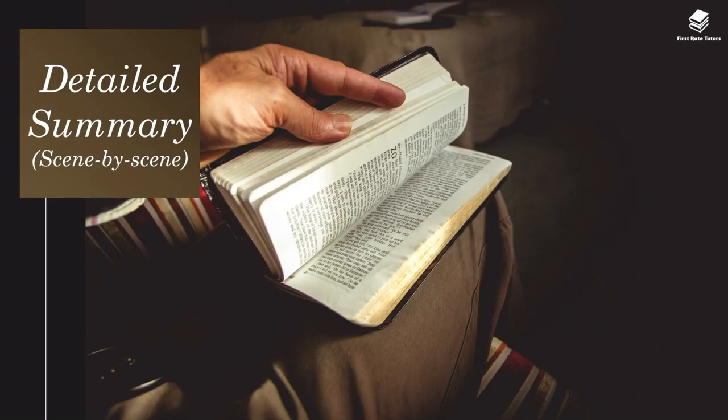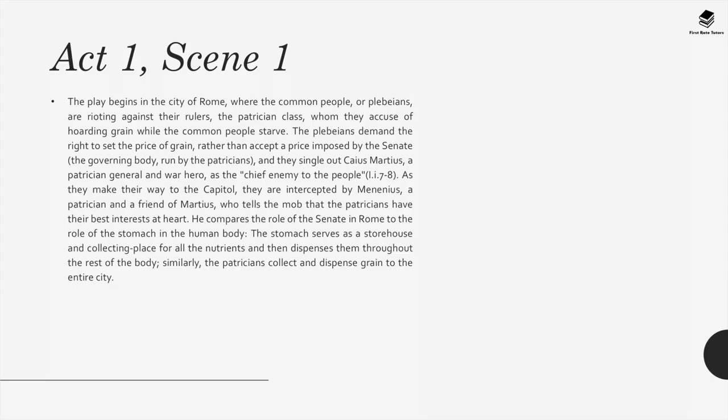Moving on to the detailed summary. Act 1, Scene 1: The play begins in Rome, where the common people, or plebeians, are rioting against their rulers, the patrician class, whom they accuse of hoarding grain while the common people are starving. The plebeians demand the right to set the price of grain rather than accept a price imposed by the Senate, the governing body run by the patricians, and they single out Caius Martius, a patrician general and war hero, as the chief enemy to the people.